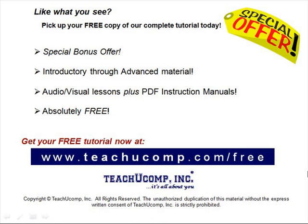Like what you see? Pick up your free copy of the complete tutorial at www.teachucomp.com/free.